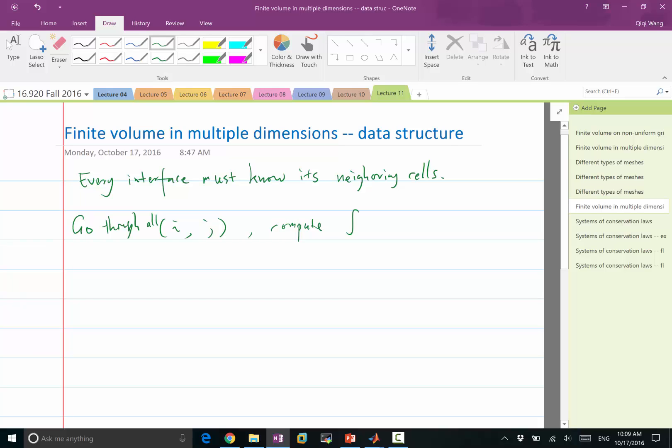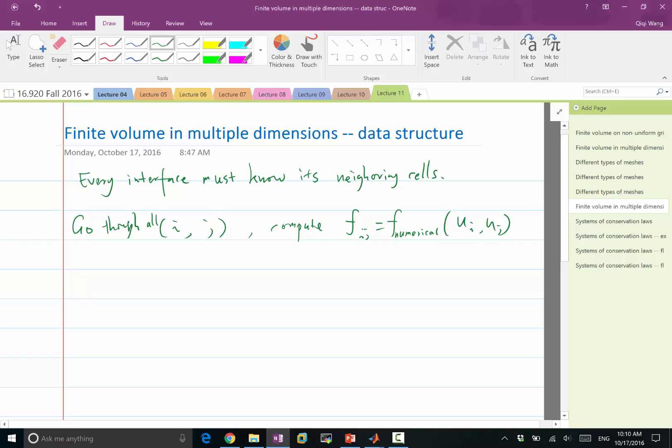Compute the f_ij equal to f_numerical of u_i and u_j. Because in the computer, you know for every interface what is the corresponding i and j. So using the i and j, you can find the cell averages at cell i and cell j. With these cell averages, we can compute the numerical flux.